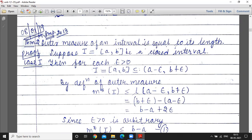The outer measure of an interval is equal to its length. For any interval, the outer measure equals its length. We need to show this for every type of interval: open, closed, semi-open, and semi-closed.